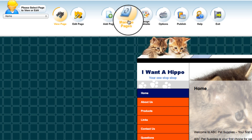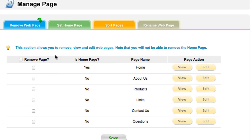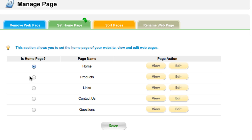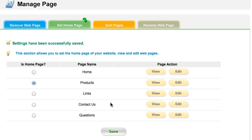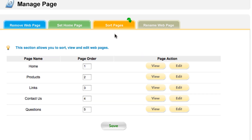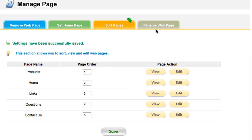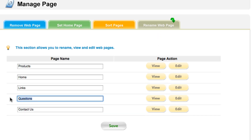We're going to go to Manage Pages — this is where we can choose to delete and also rename pages. I'm going to delete the About Us page. I also want my visitors to see my Products page as my home page when they come to the site. Save. I want to rearrange the order of the pages as well: Products page first, Home second, and Contact Us last. Save. And I want to rename Questions to FAQ. Save.